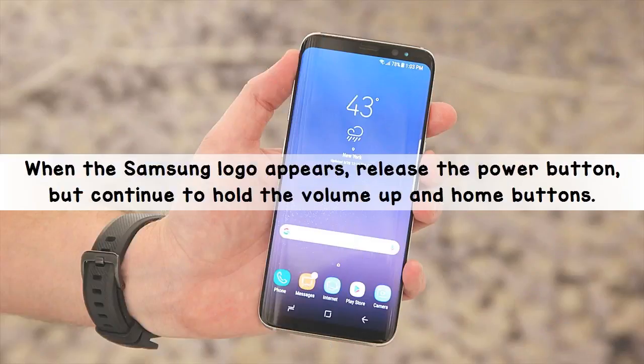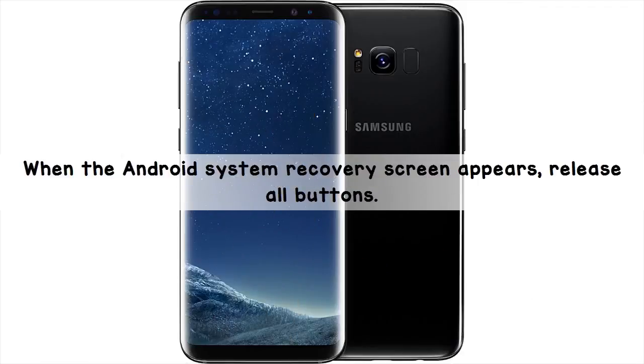When the Samsung logo appears, release the power button, but continue to hold the volume up and home buttons. When the Android system recovery screen appears, release all buttons.